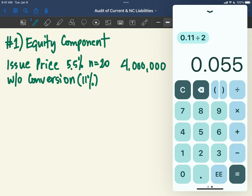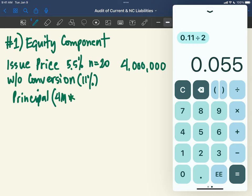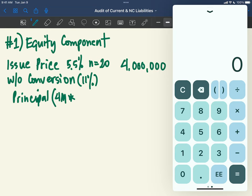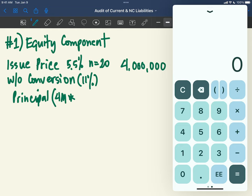So PV of principal: that would be 4 million pesos multiplied by the present value factor at 5.5% over 20 semi-annual periods. You can try on your calculator. The shortcut: use 1.055 raised to 20 periods.